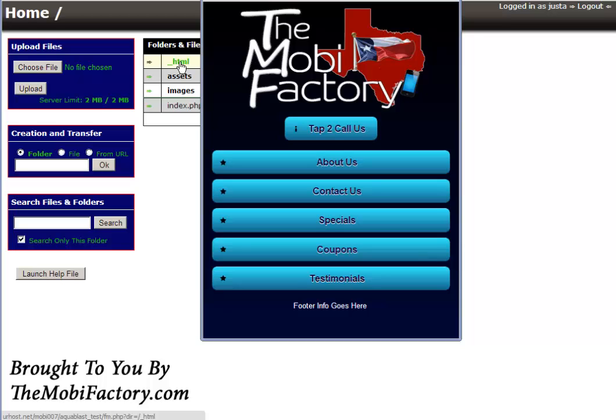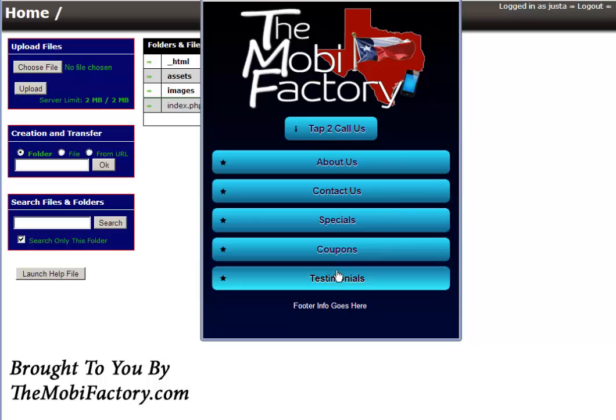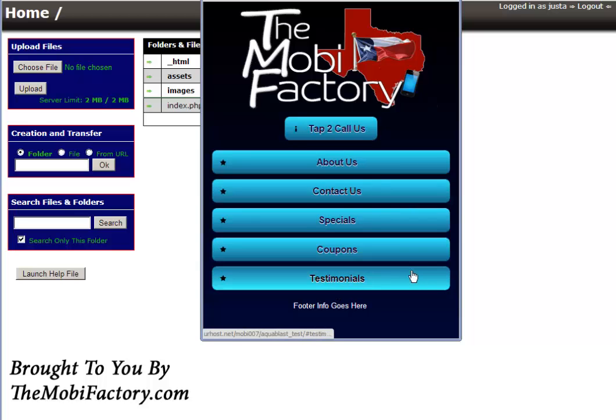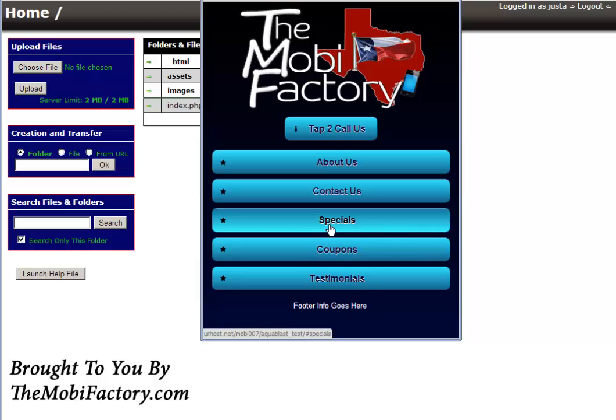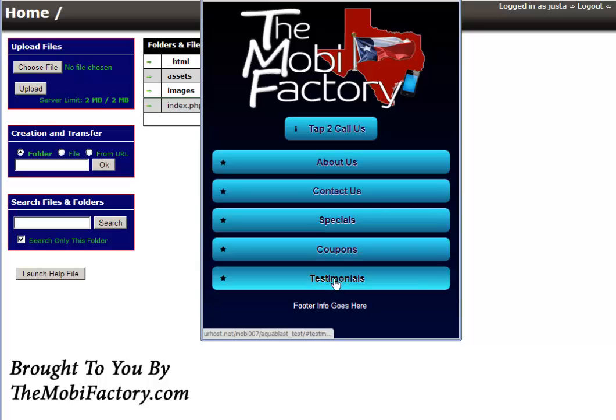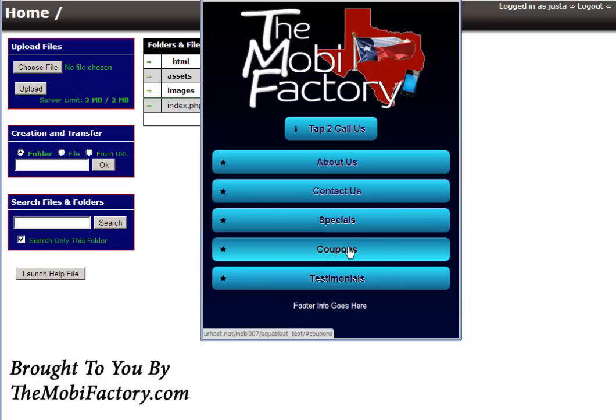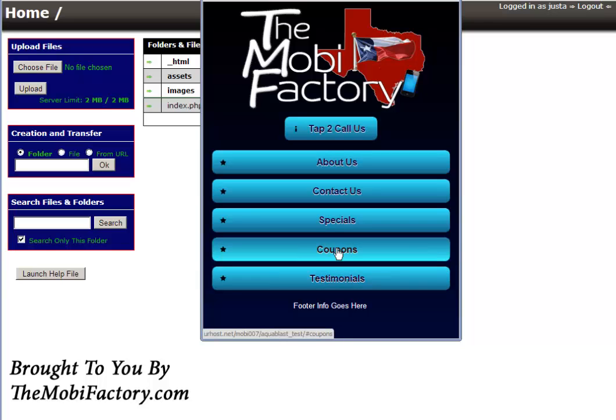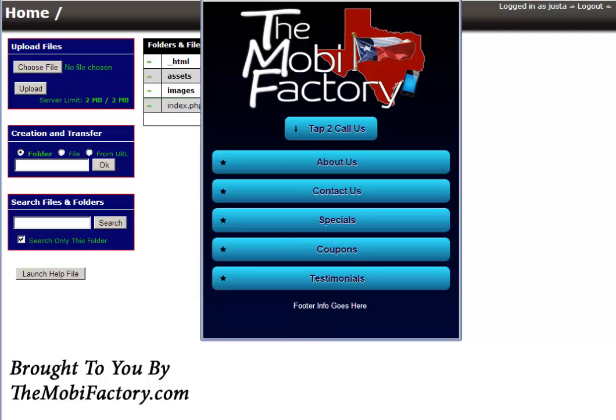It makes everything real simple, real cool. So currently I have the coupons and testimonials here, and I don't have either one of them. They're on the front menu here but they do not exist at the moment. I'll show you how easy it is to do.